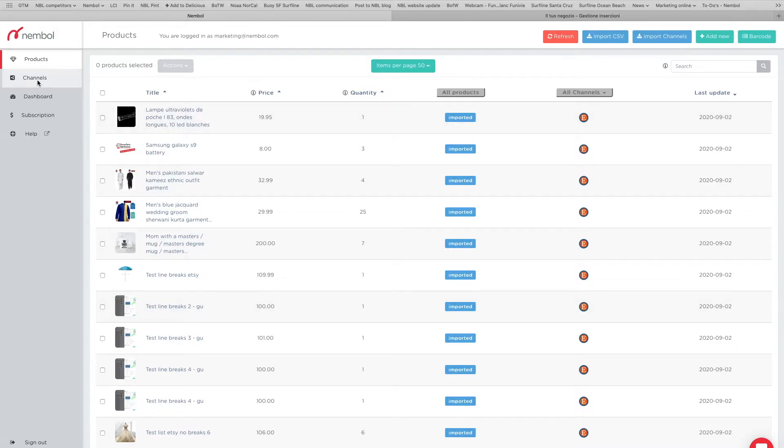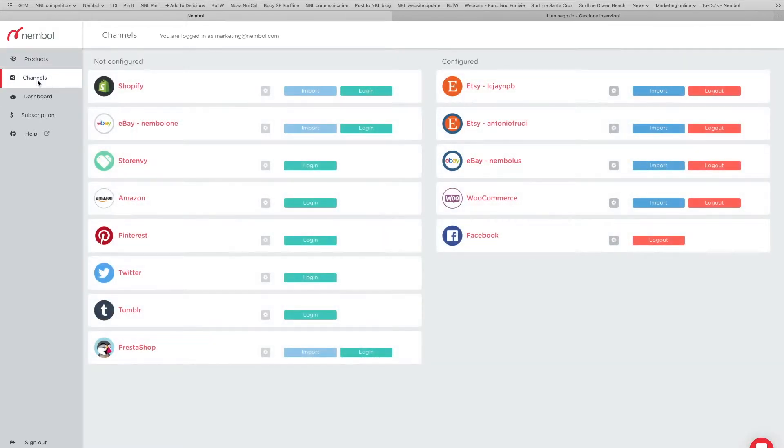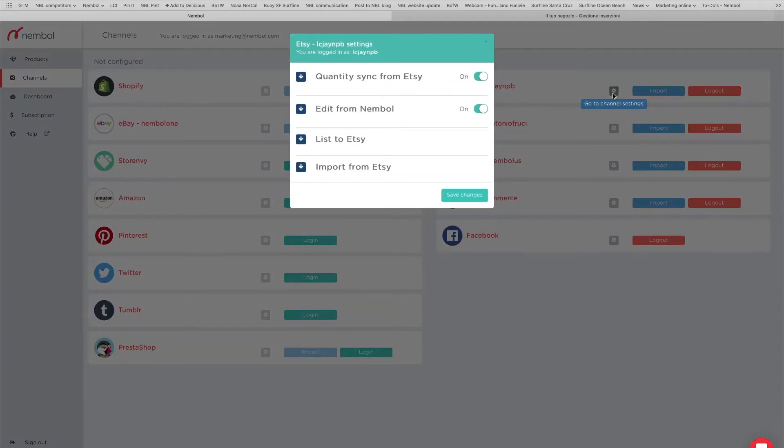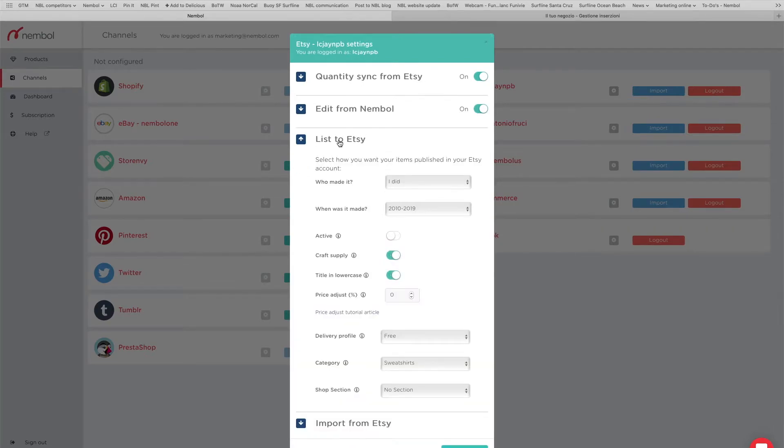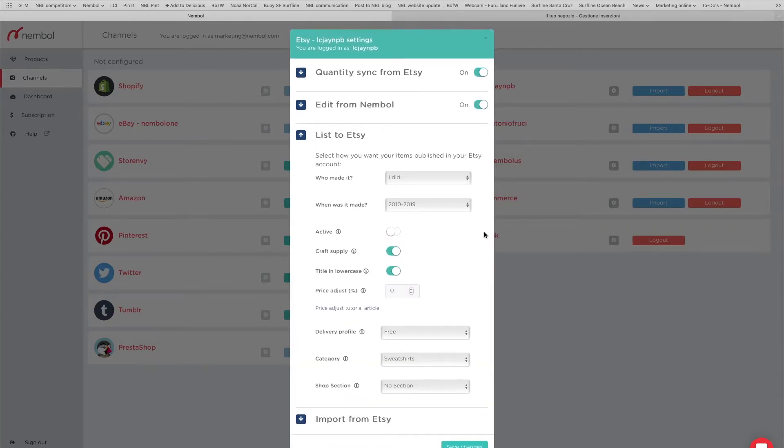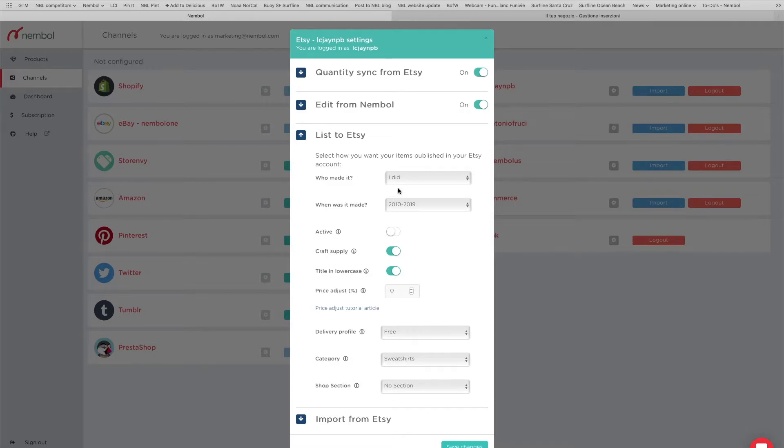So let's double-check the list to Etsy settings so that we are sure that these products are going to end up in the right place in my new Etsy account. So first of all, you have to tell Etsy if you're the maker of these products or if they're vintage.